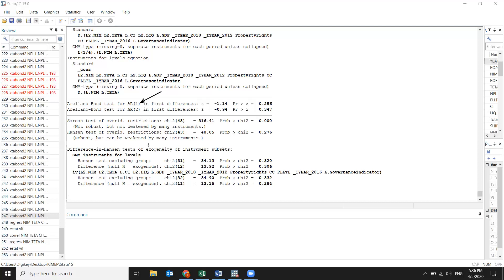If the AR test was significant, then autocorrelation exists and you should find more instrumental variables to solve it. To check whether your instrumental and endogenous variables are well-fitted, we use the Hansen test. It should not be significant. All five variables in the Hansen test should be insignificant in order for your instrumental and endogenous variables to be justified.